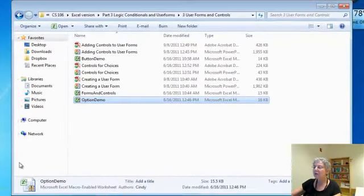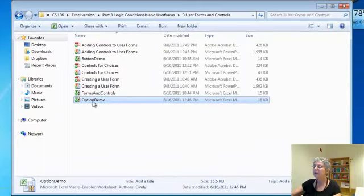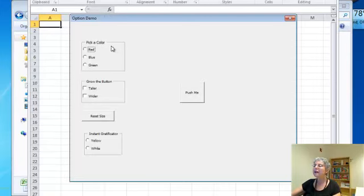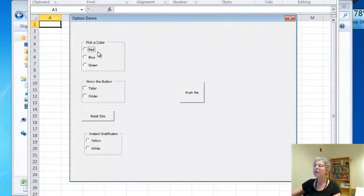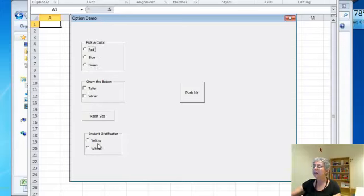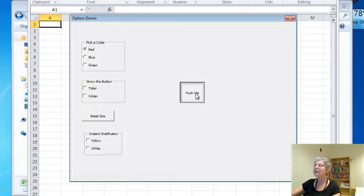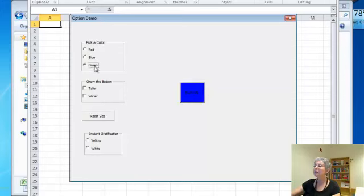I'm going to open this option demo here. Here you see my form. I've got three option buttons for color: red, blue, or green. I've got two check boxes, taller and wider. And I've got this thing called instant gratification. Let me first demonstrate the option buttons. I'll just check those, leave the check boxes alone for now. You can see red, blue, green.